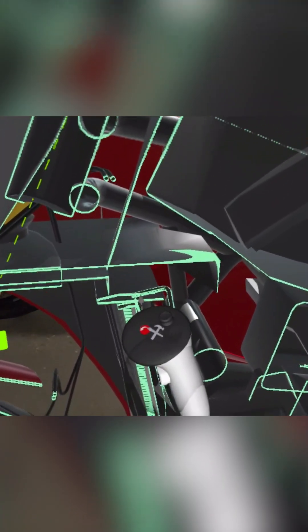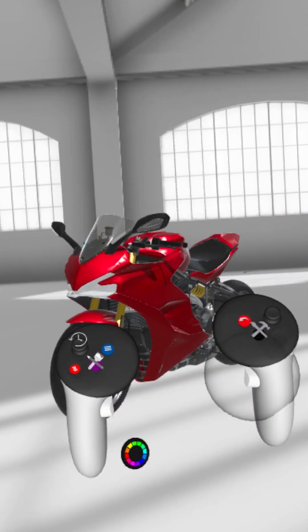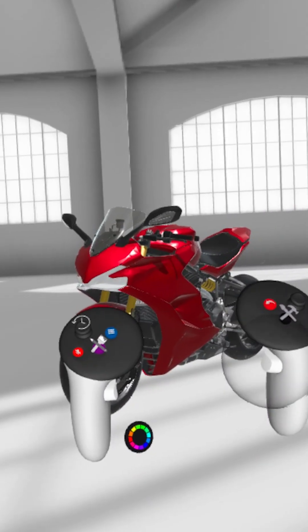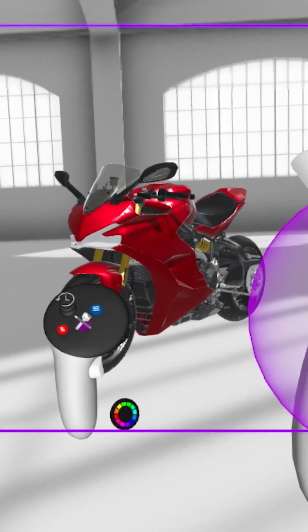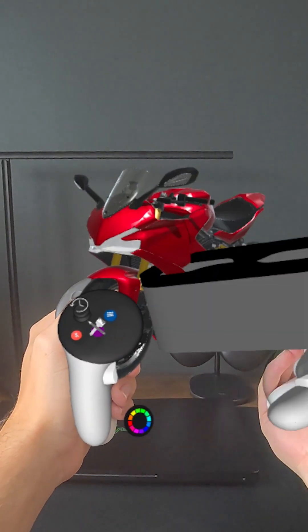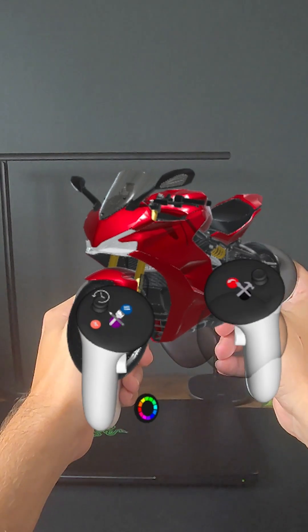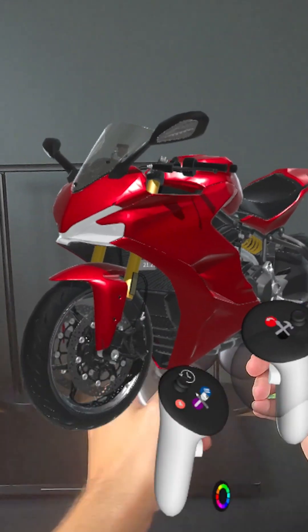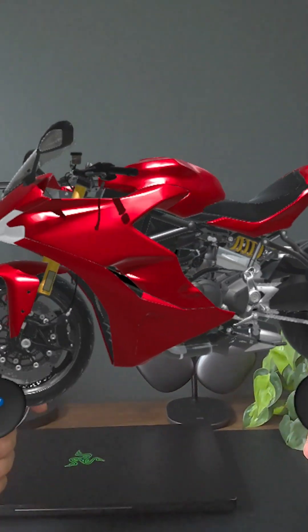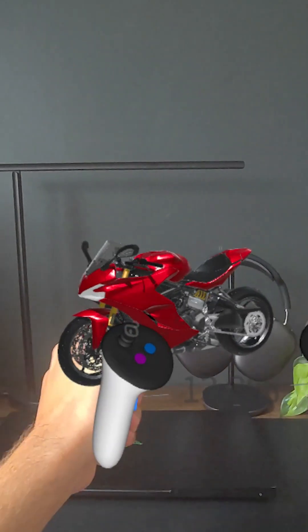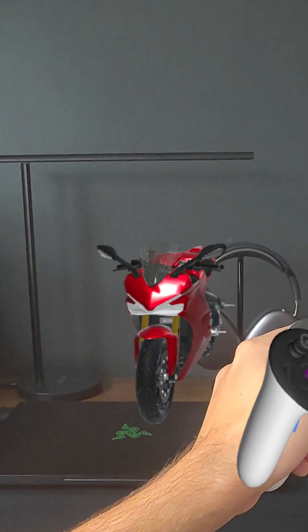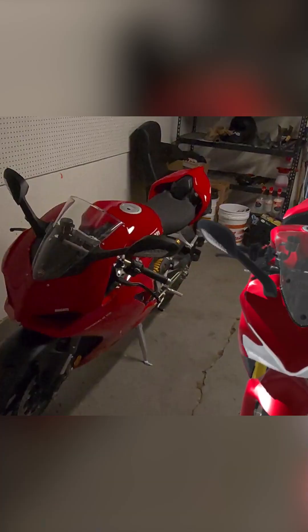To enter AR pass-through mode, simply bring your dominant controller near your faceplate and use the grab trigger to grab the digital visor. Then pull the digital visor away to reveal a live feed of the physical world around you with any of your digital assets superimposed on top.